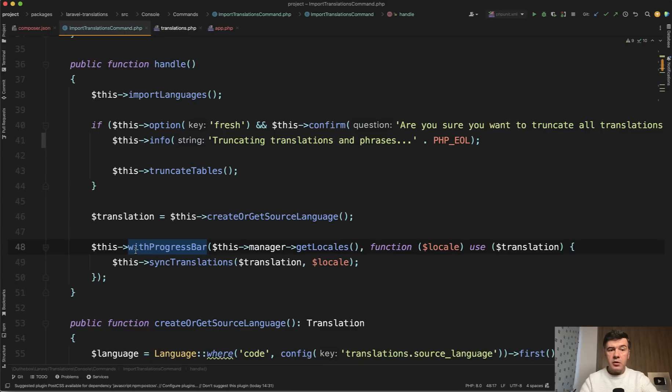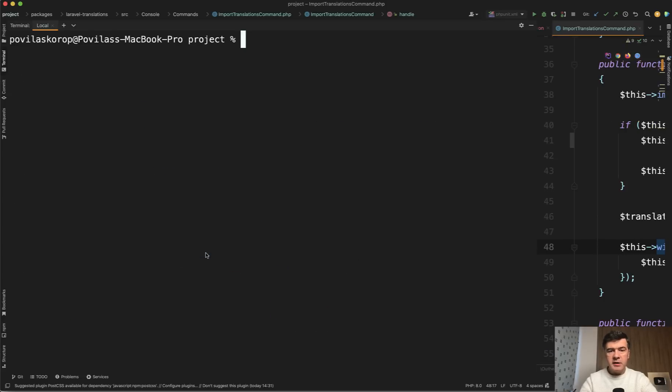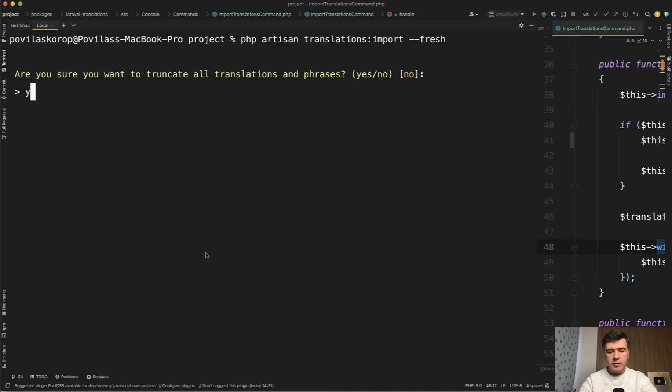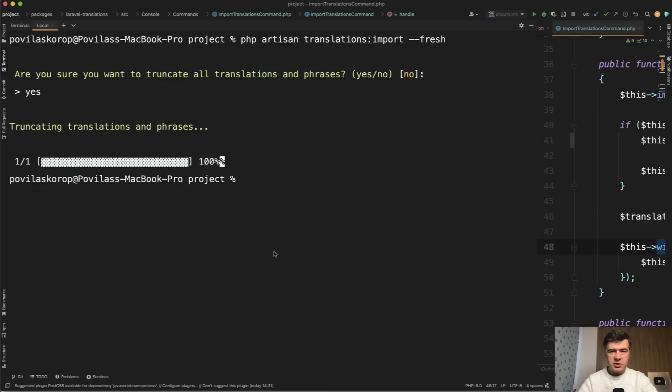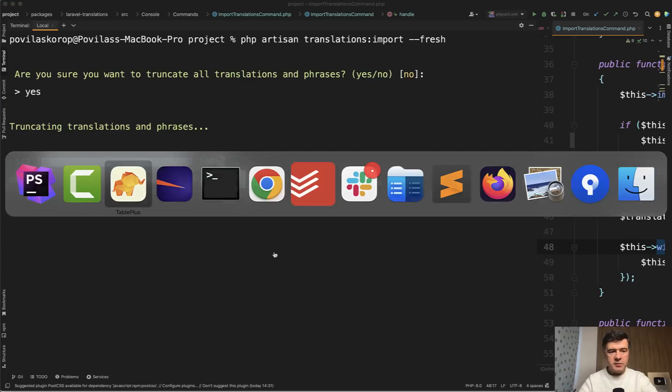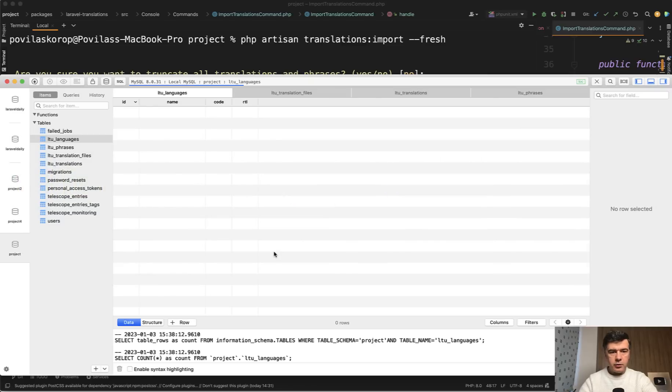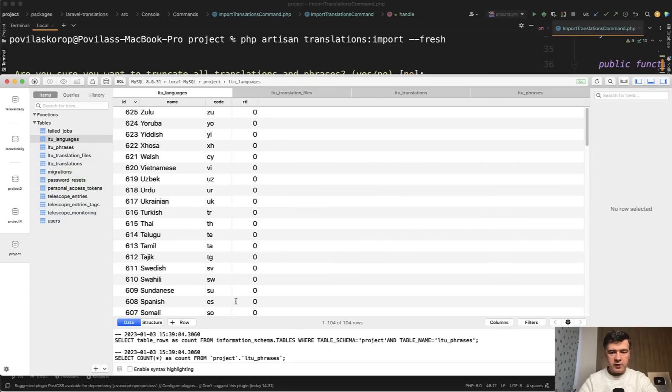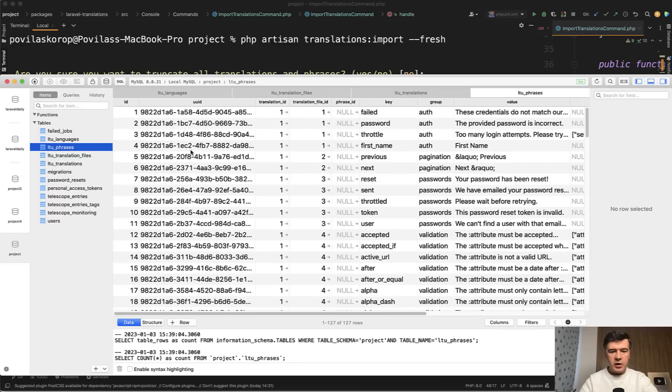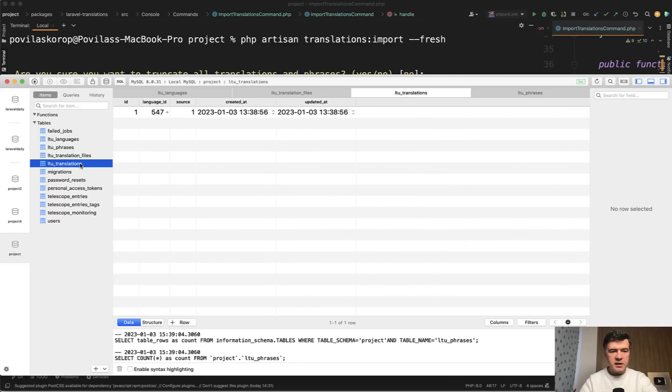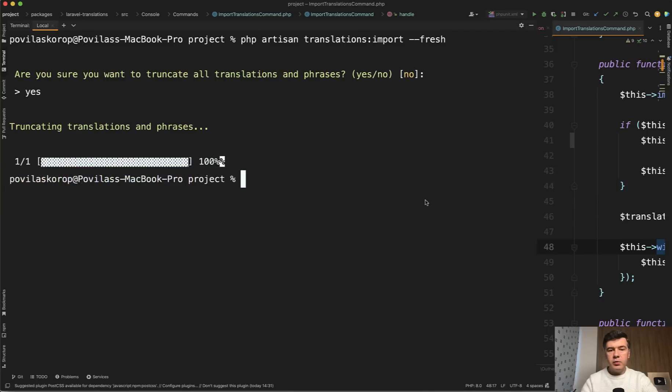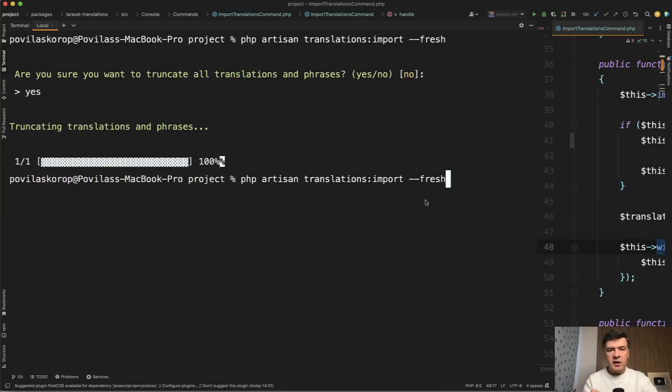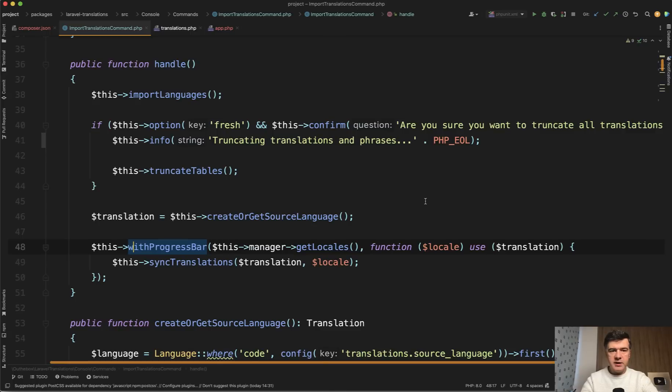So our goal is to optimize the handle method of that artisan command. And by default, what this command does, and I will do that with fresh every time to recreate the same behavior, it imports the translations from your resources lang files or lang files into the database. So if we refresh now we have 104 languages, 127 phrases and translations. So that is all imported. And if we launch that again with fresh, it would sync, meaning looking for a change and then reimport that. But currently it does that with too many queries to the database.